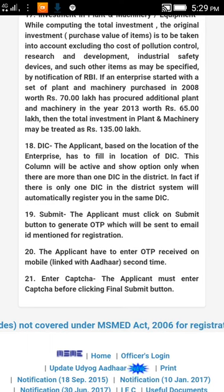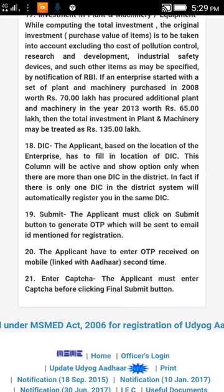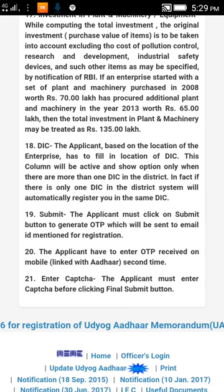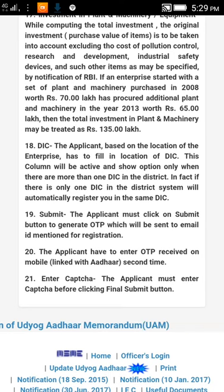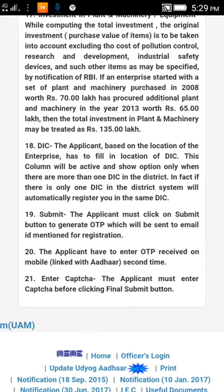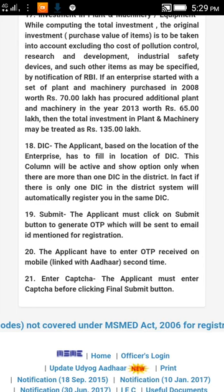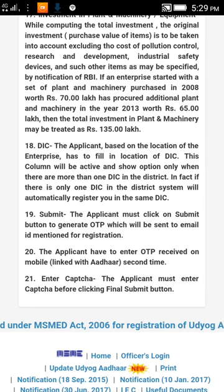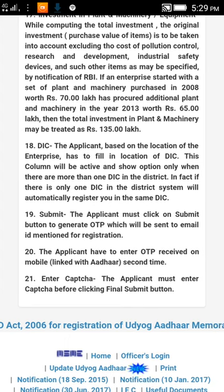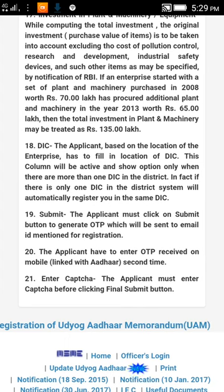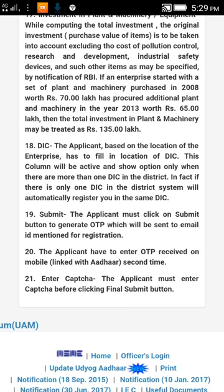If you are a single owner, click on sole proprietor. If multiple persons are running the same business, then select partnership. After selecting the category and types of business, you will have to click on 'Pay and Generate'. After clicking that button, your Uddhoog Aadhar will get registered. Hope you liked this video — if you have any query, write in the comment section.